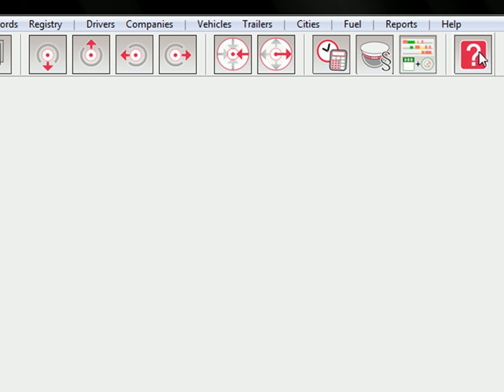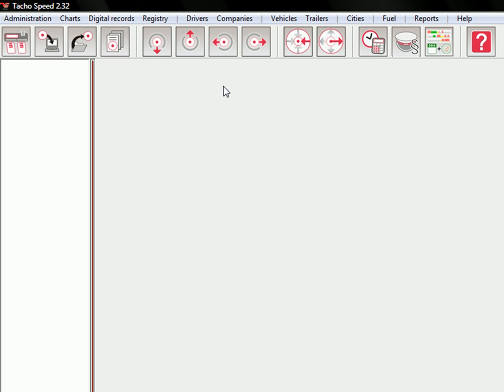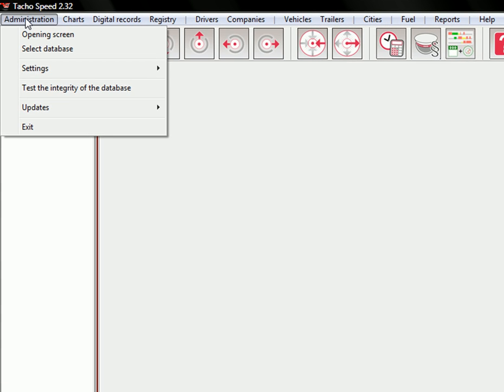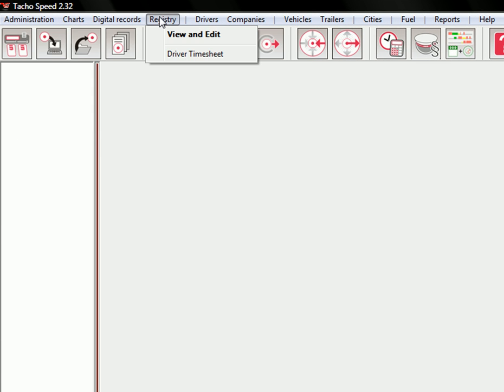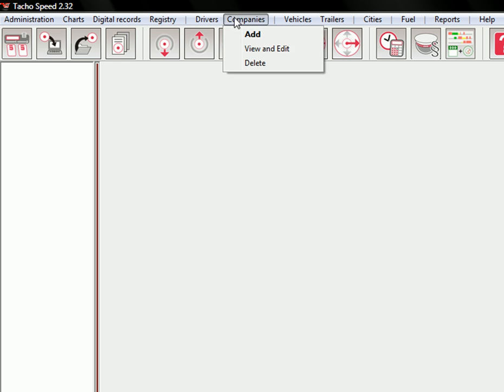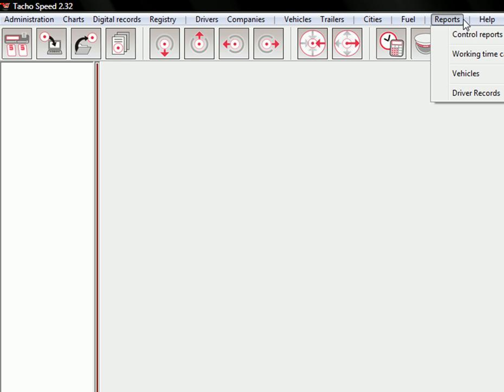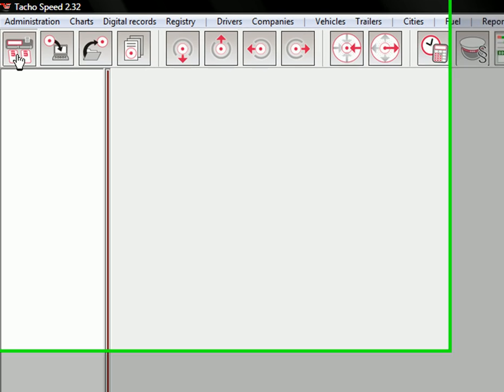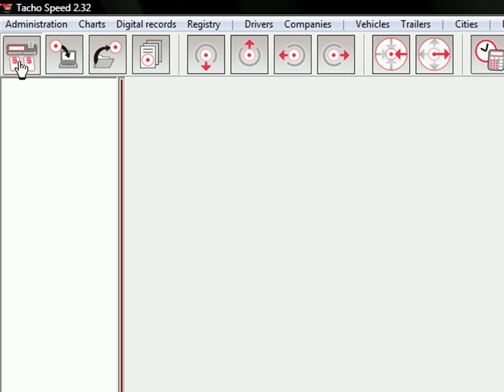These here are the three reports that are used most often in the Tachograph Speed Software. And of course you have the help button, and above you have the menu.